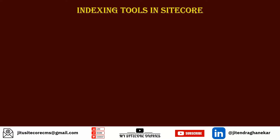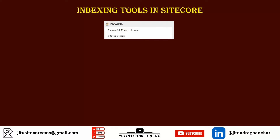So, what are the different indexing tools inside Sitecore? Once you log in to Sitecore, go to the Launch Pad and click on the Control Panel. You will see a section called Indexing, which has two options: Populate Solr Managed Schema and Indexing Manager.